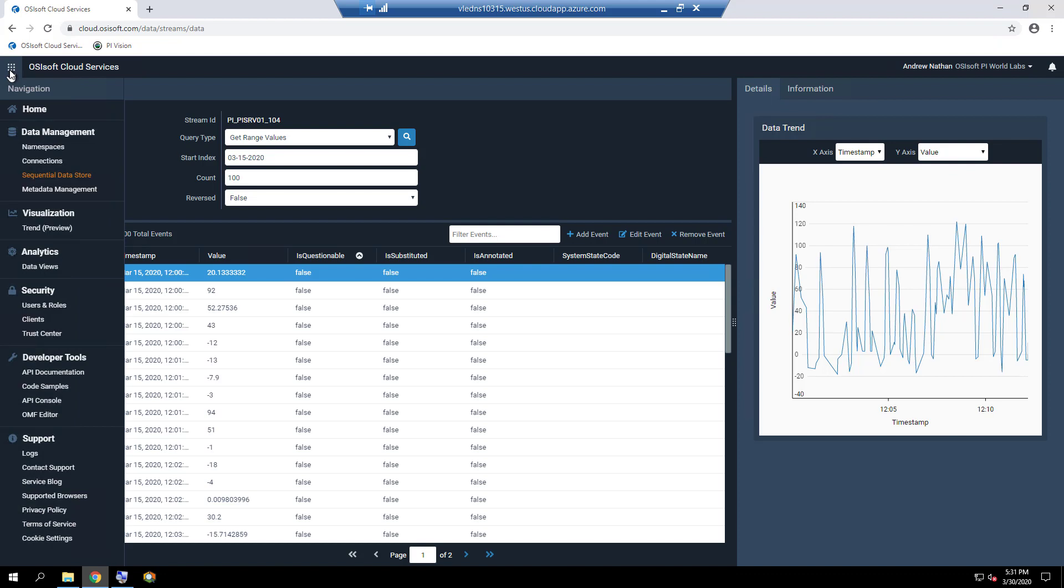We can delve deeper into the visualization and trending of the wind farm data in the visualization section of OCS. On the trend page under navigation, data streams in OCS can be trended, analyzed, and overlaid for various time ranges of interest.